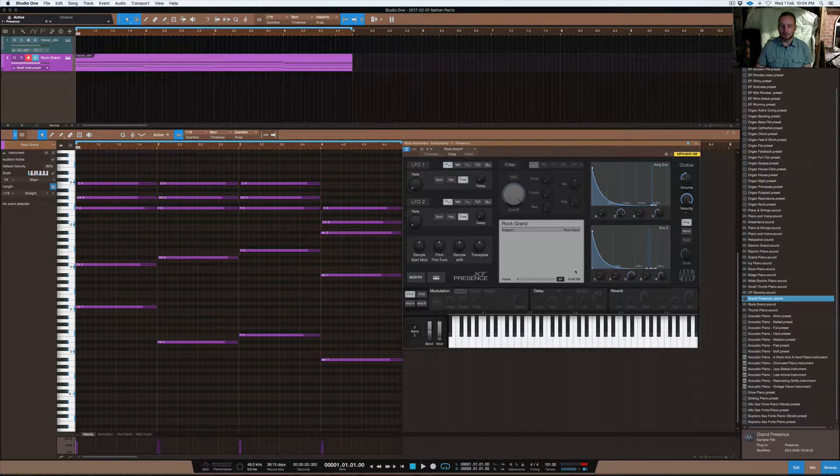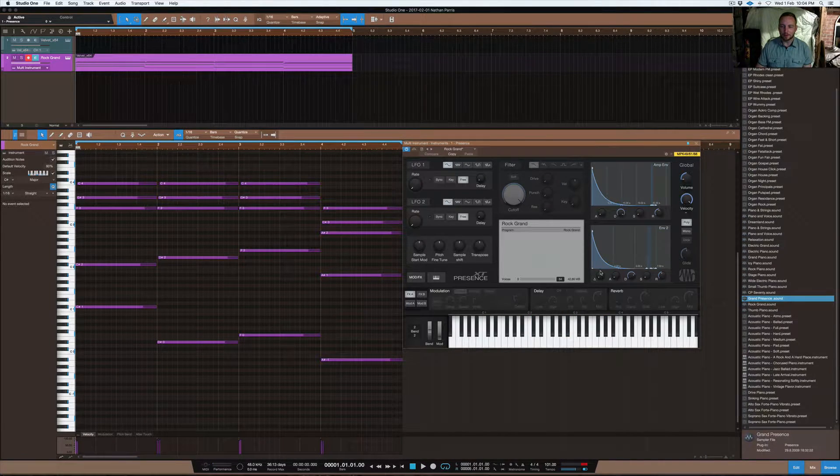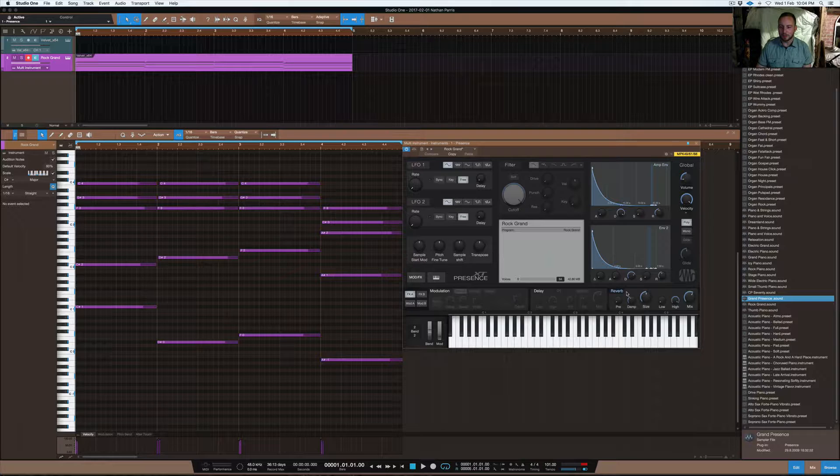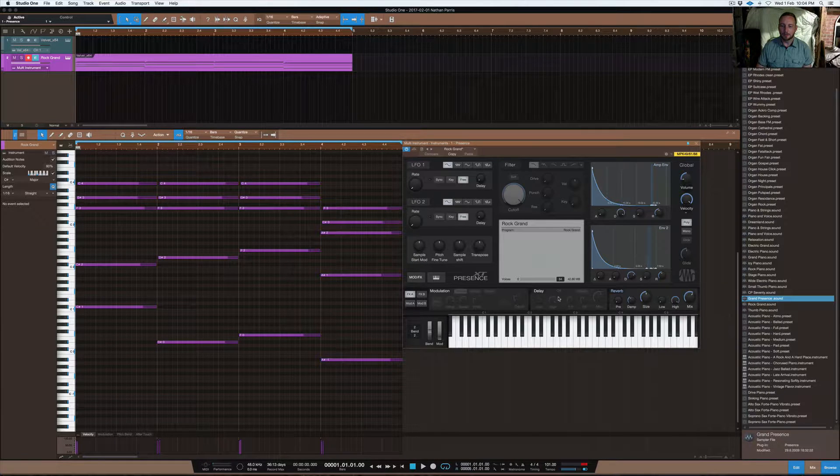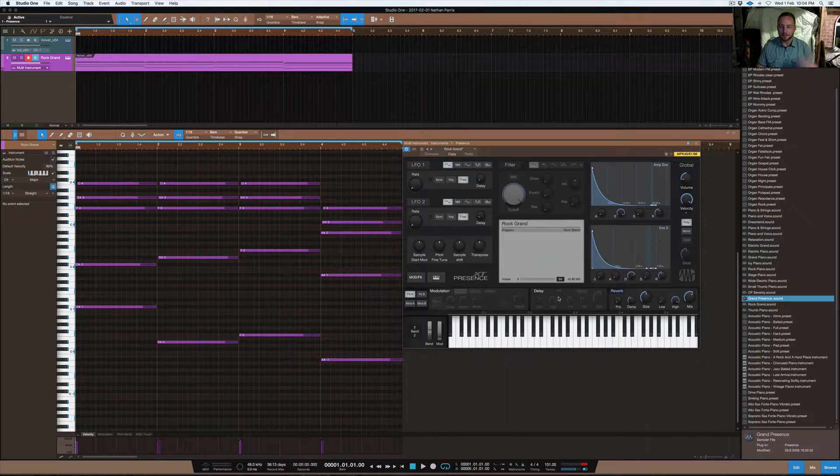So some stuff you can do to make it creative. One, you can put reverb on it, that makes it obviously sound a bit wider.